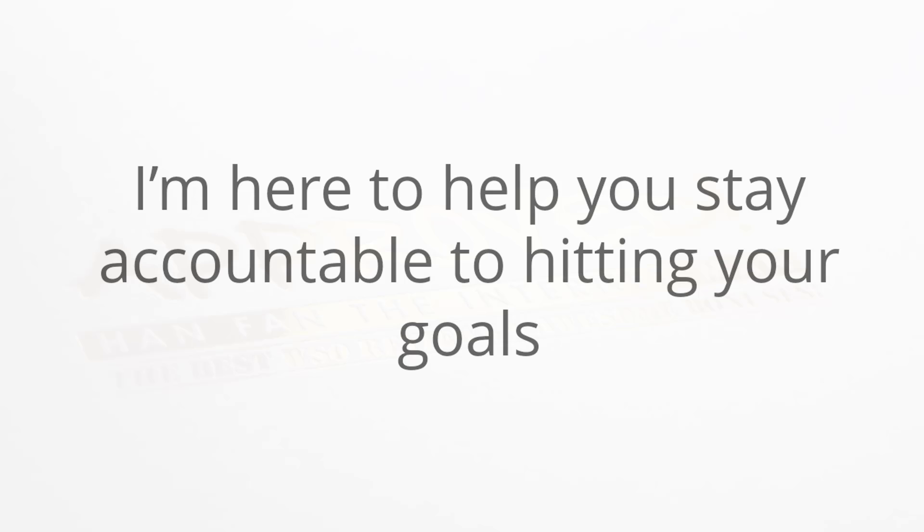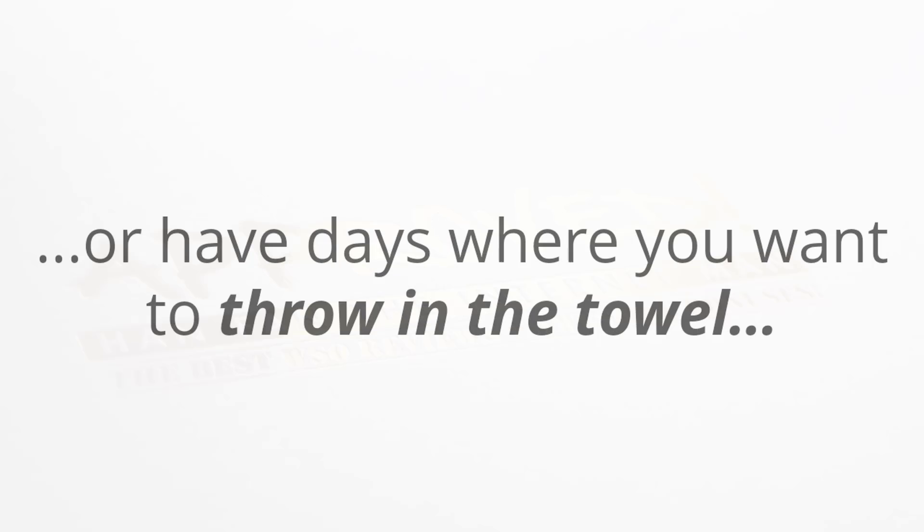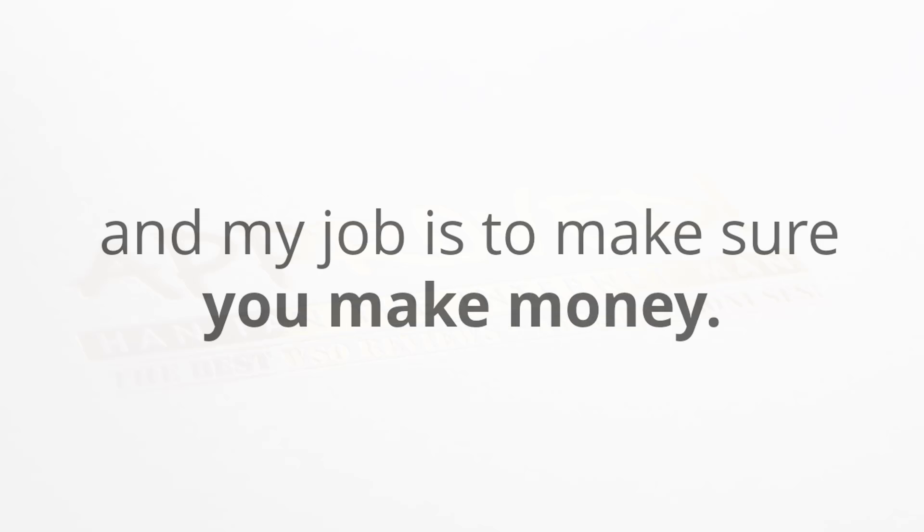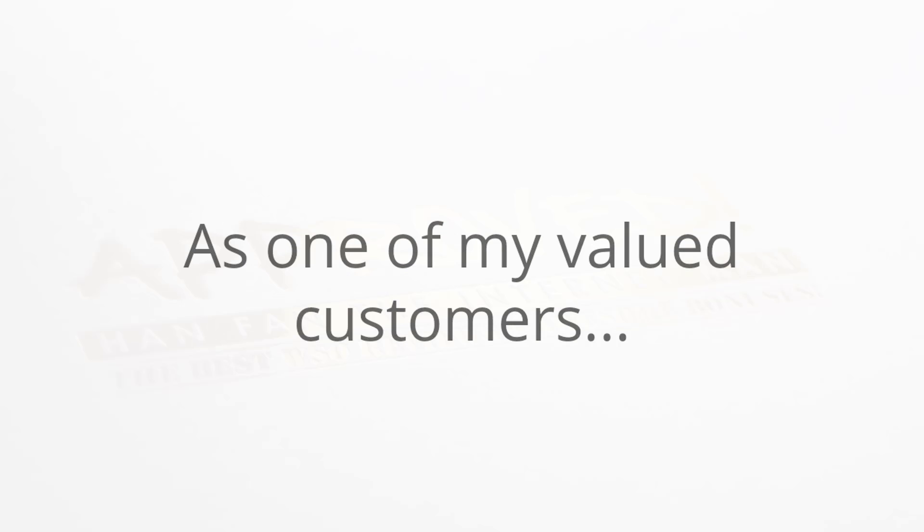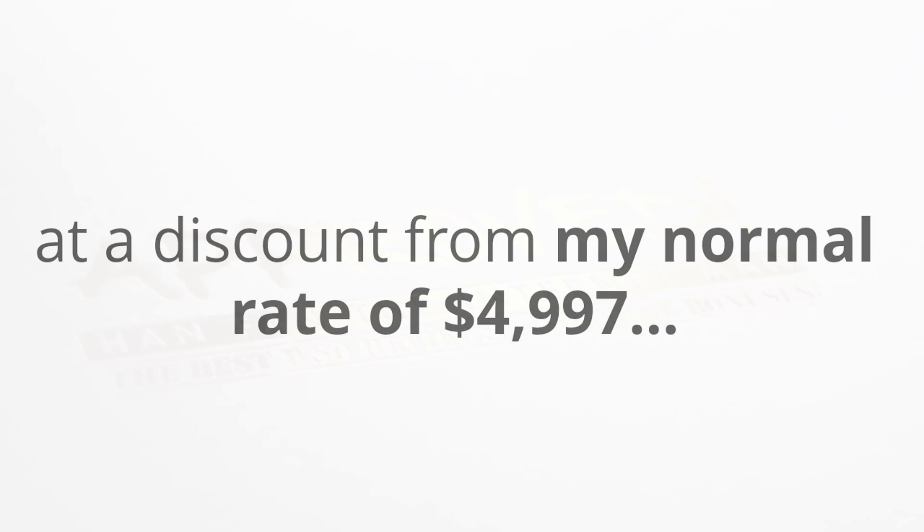Most importantly, when you have someone mentoring you to success, you've got a built-in support system. When I become your coach, I'm here to help you stay accountable to hitting your goals and actually making money. So even if you're tired, even if you're stressed or have days where you want to throw in the towel, I won't let you do that because I am here for you. My job is to make sure that you make money.